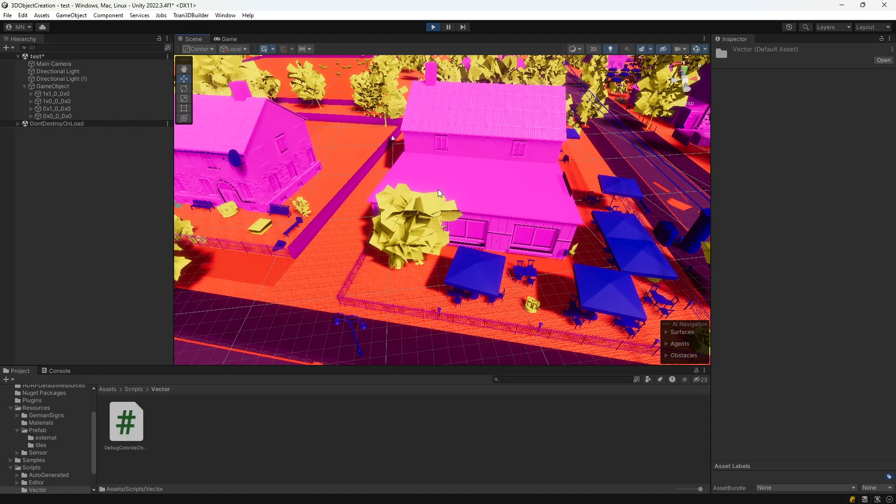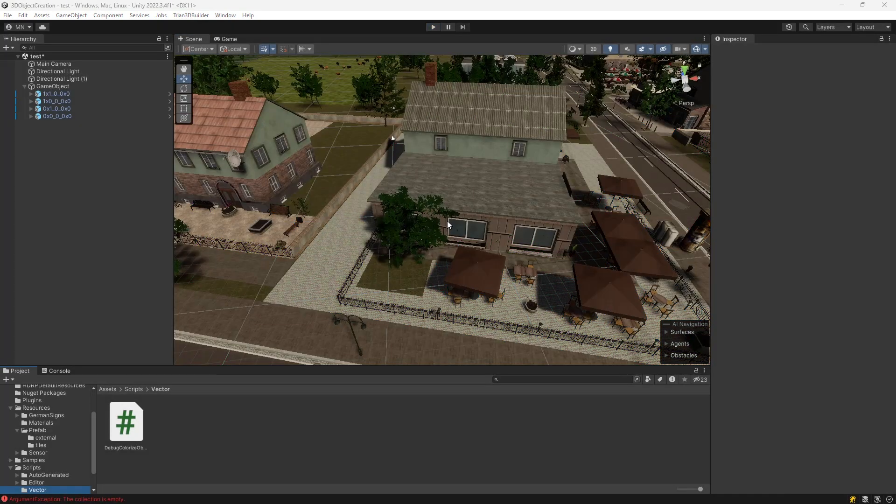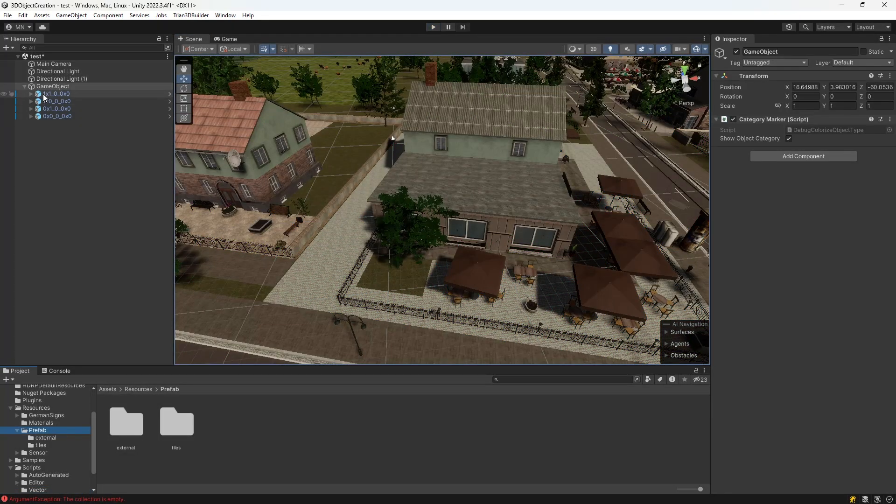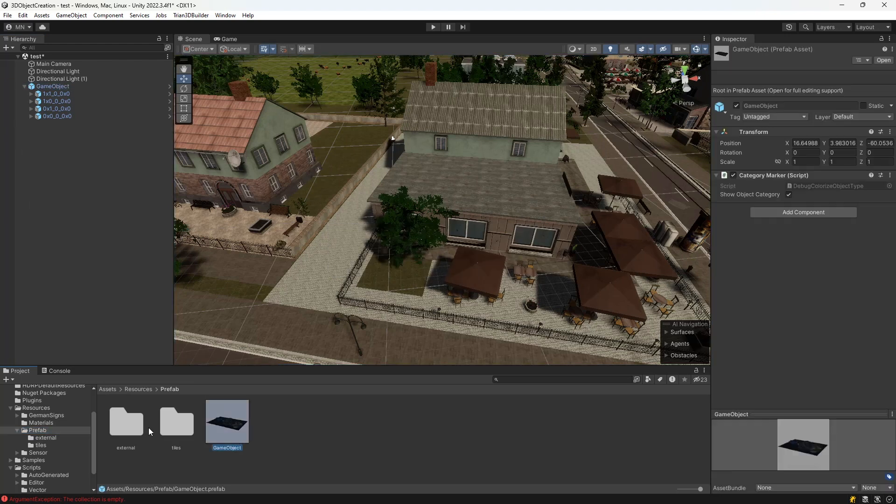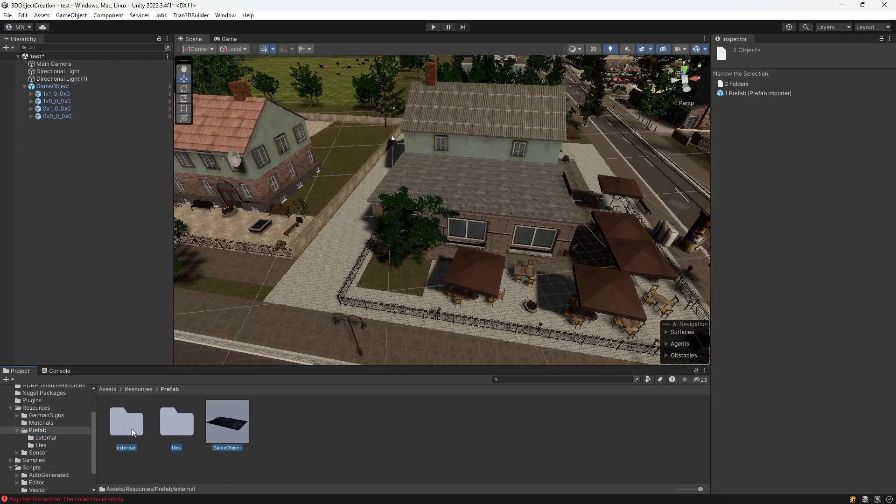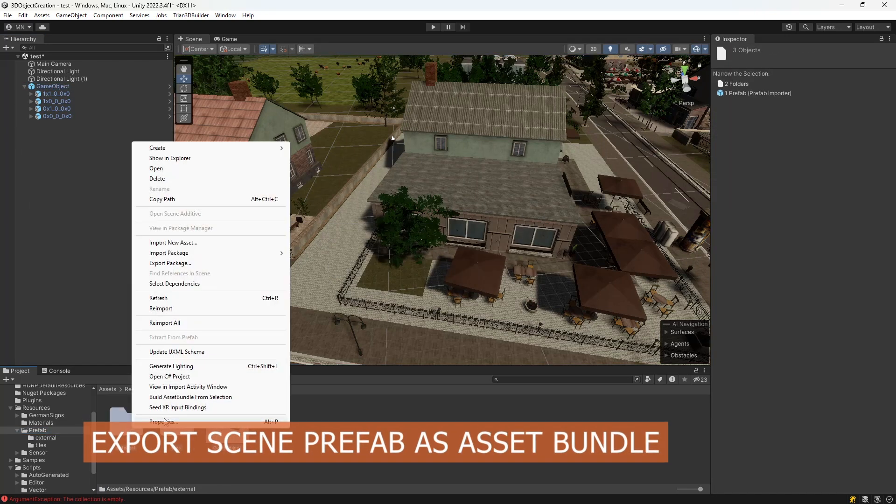Now, the scene can be exported for DynaAnimation. Export the scene as a prefab and export all prefabs as an asset bundle.